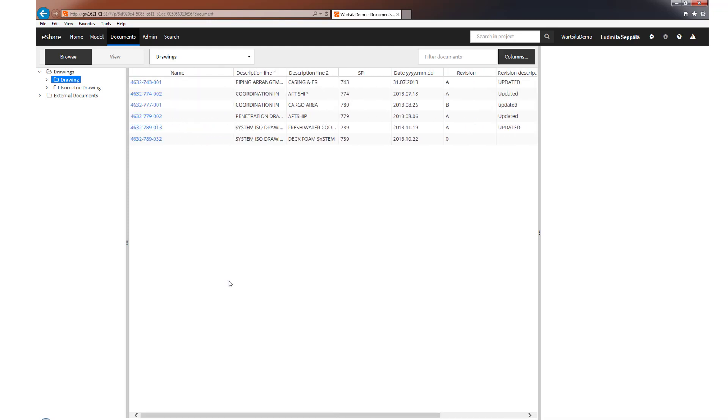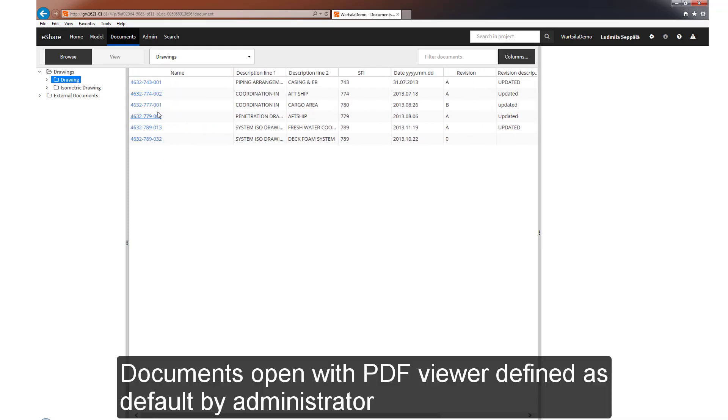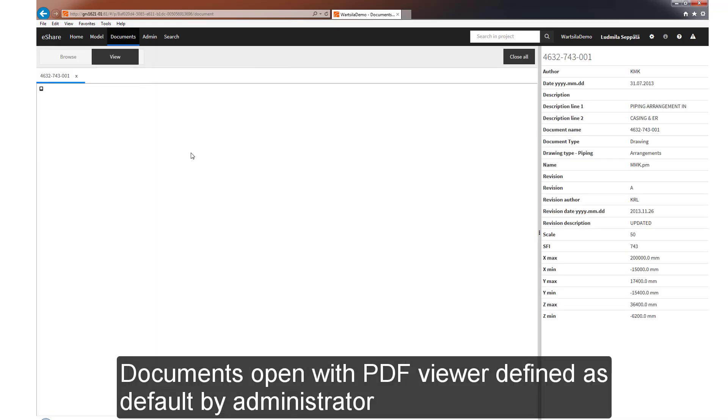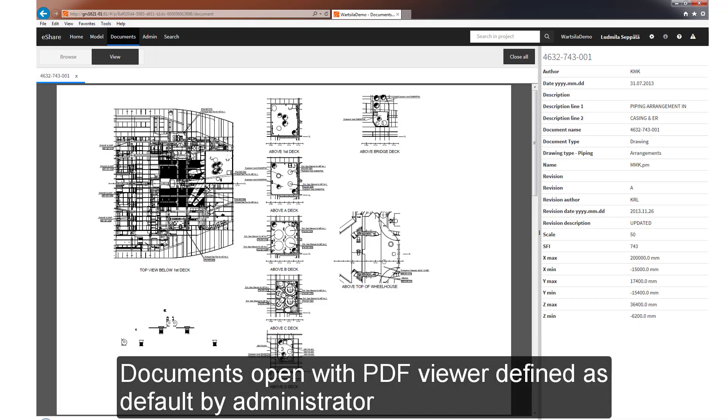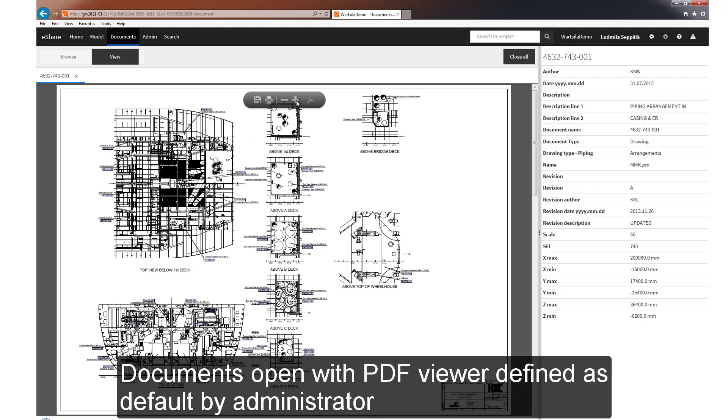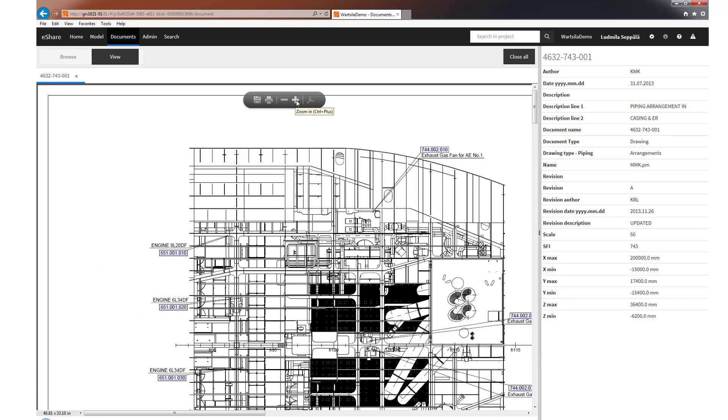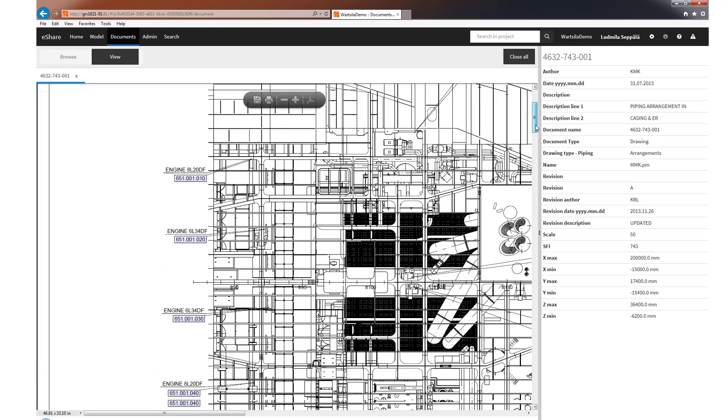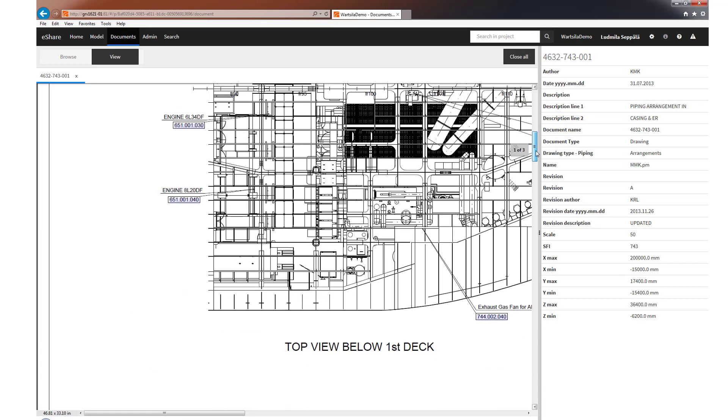Documents open in the PDF viewer defined as default by the administrator or the viewer that has been set as the default on the user's computer.